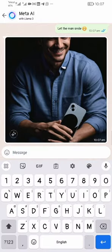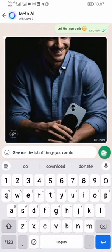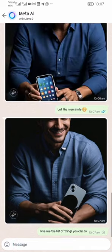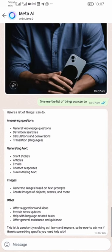I then asked it to give me a list of the things it can do, and it gave me each and every item it is able to do — answering questions, generating text, creating images, and others.